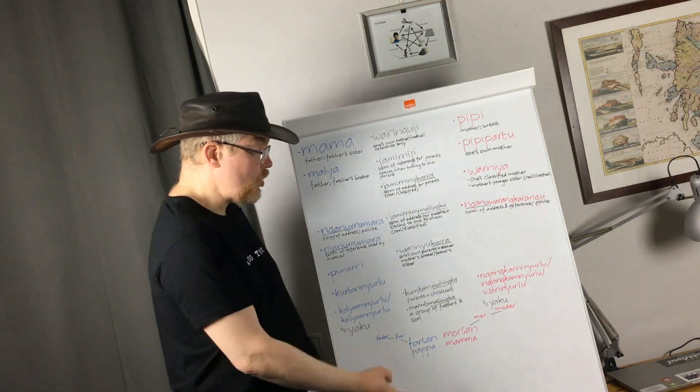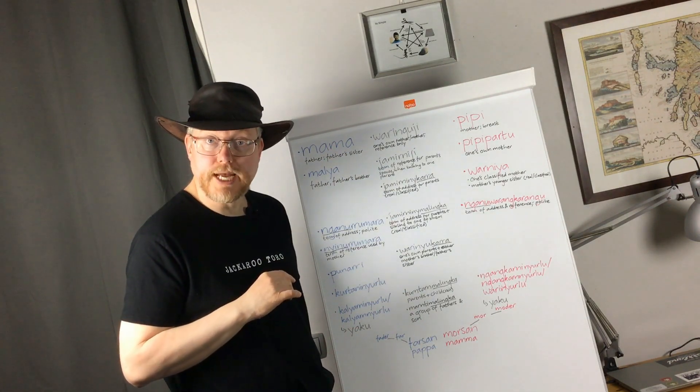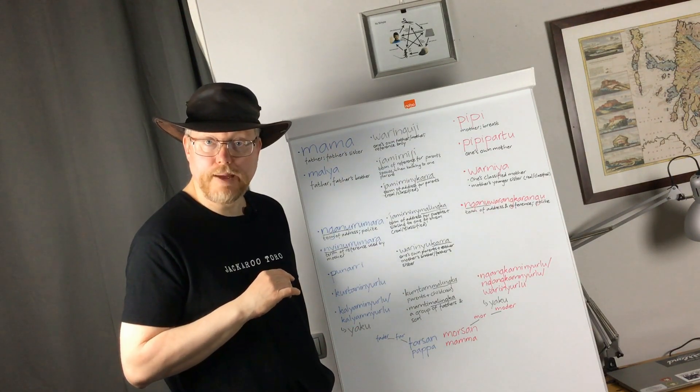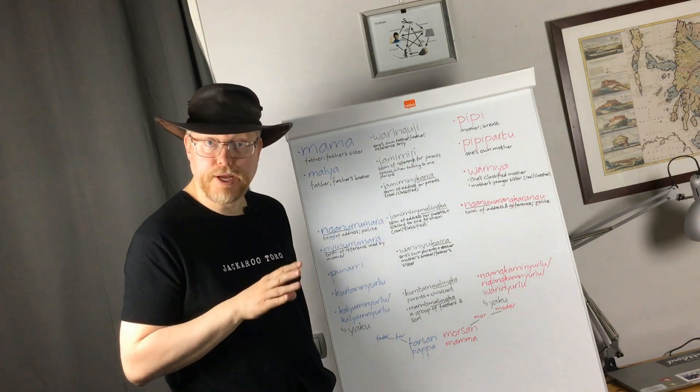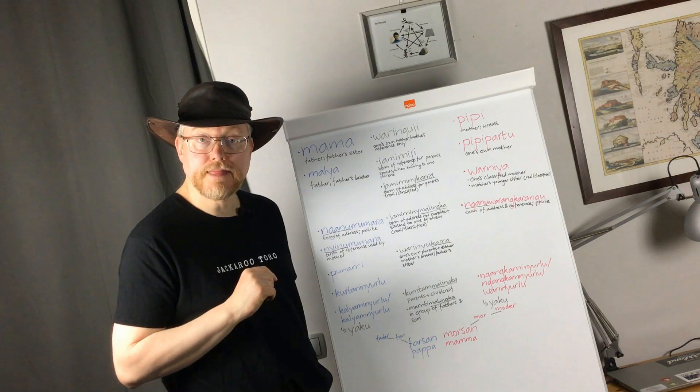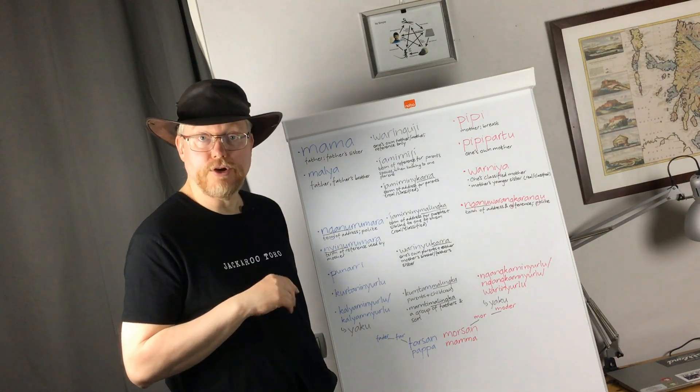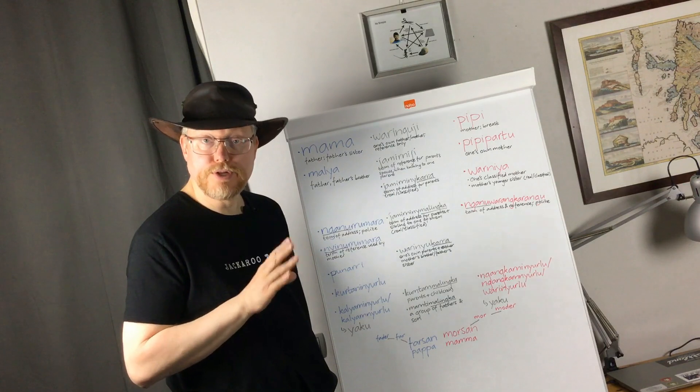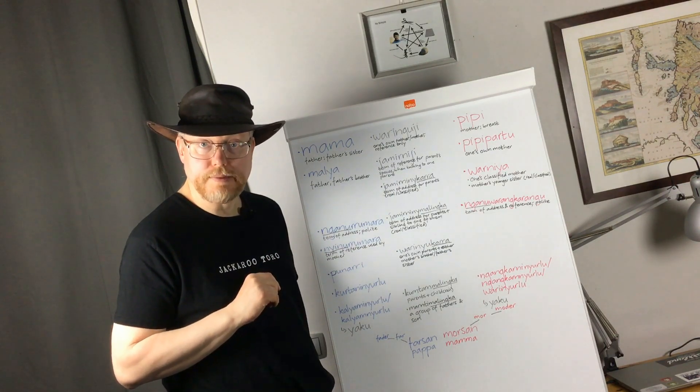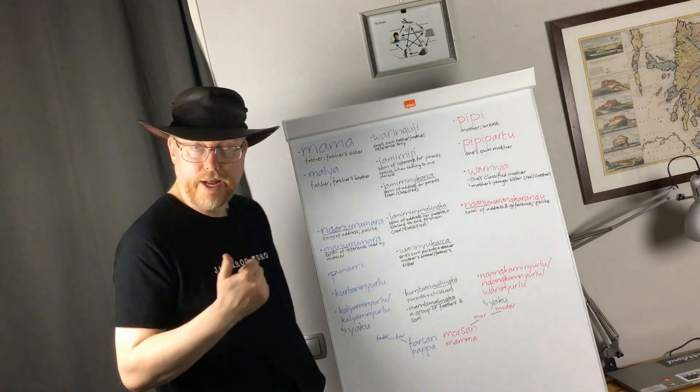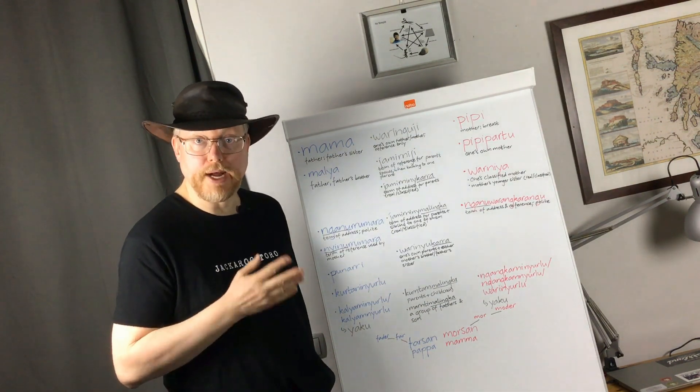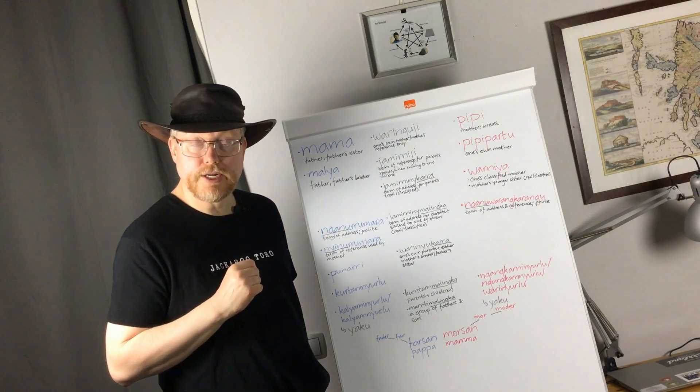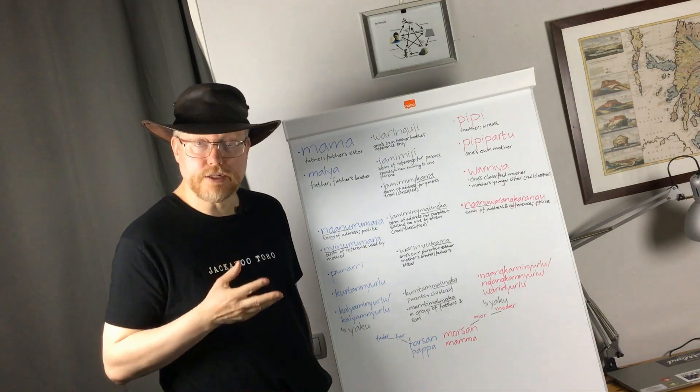So here we have kinship terms, a small set of kinship terms as it so happens, from the Ngara language of the Pilbara region of Western Australia. We have a huge number of kinship terms. Why so many kinship terms? Well, for one thing, children were called by name. But when they started to be initiated into adulthood, they stopped using their names in public.